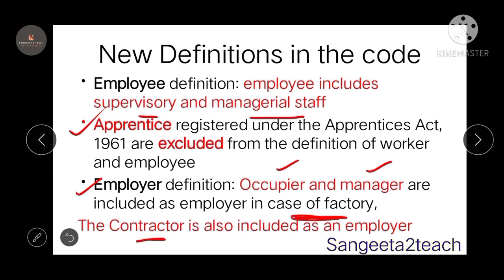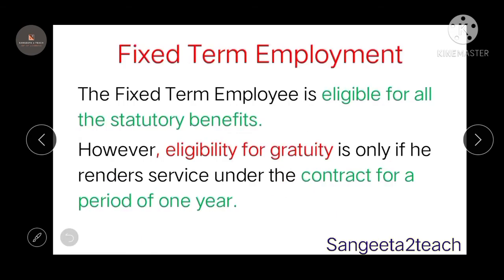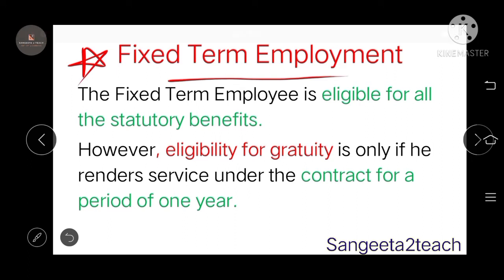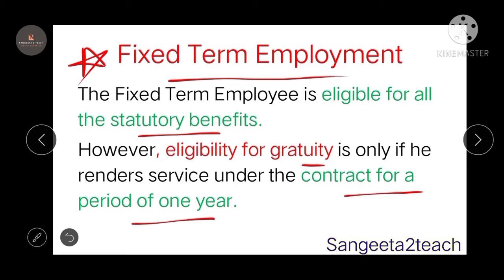The contractor is now also included as an employer — there is no separate definition for contractor; he is included within the employer definition. A new definition of fixed-term employment has been included. Fixed-term employees are no longer considered temporary — they are eligible for statutory benefits. However, they are eligible for gratuity only if they render service under the contract for a period of at least one year.